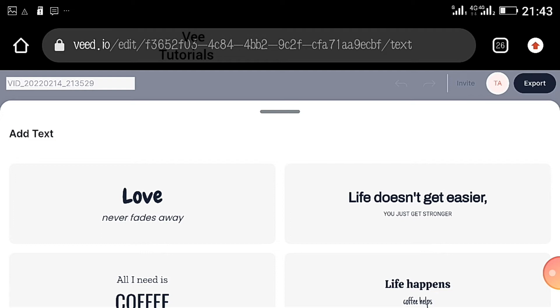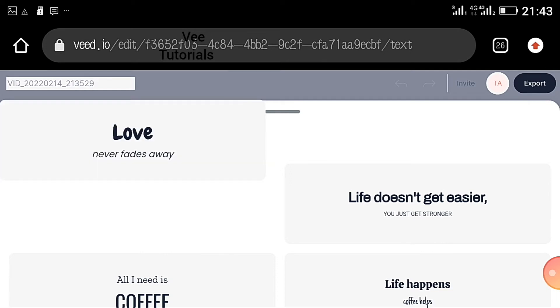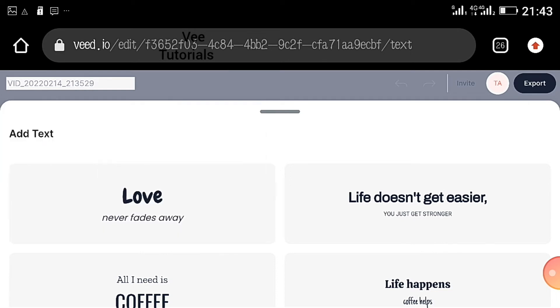You will say I want to add text, come to this place and choose anyone that you wish. Say life doesn't get easier, it just gets stronger.